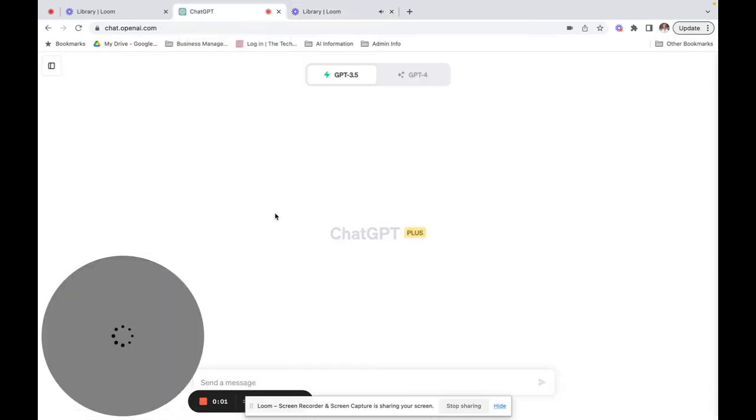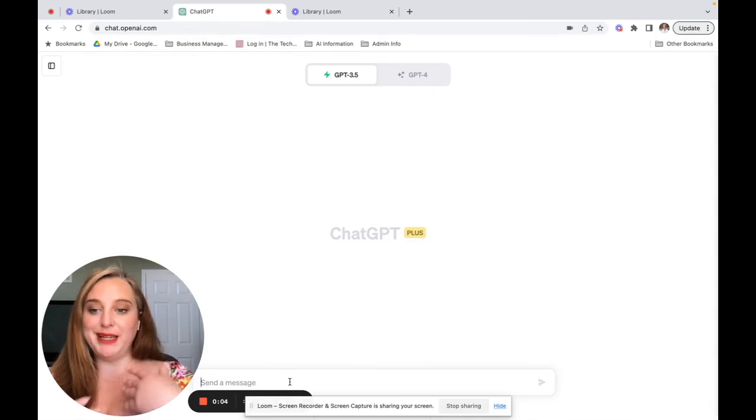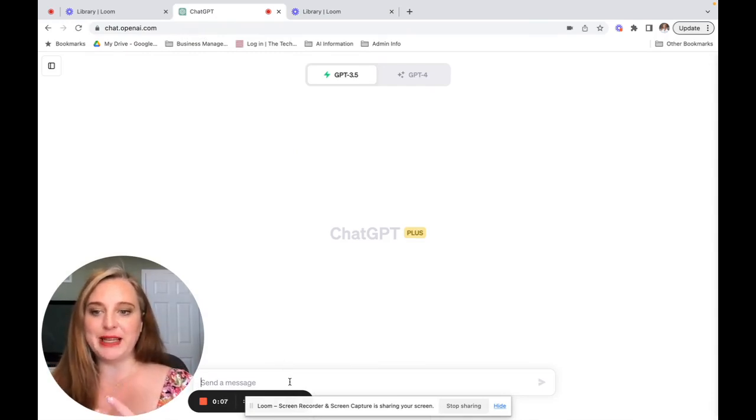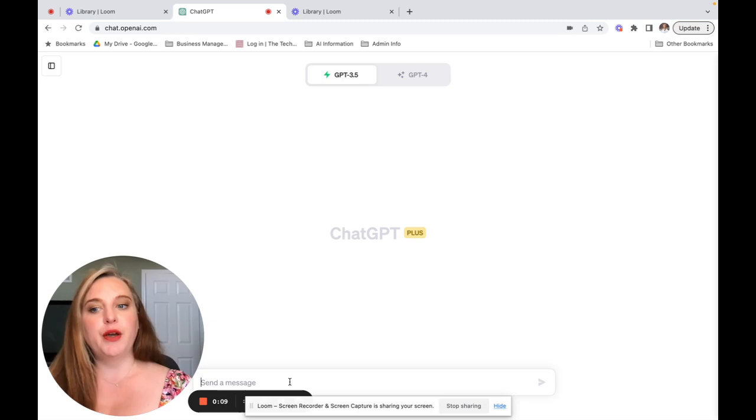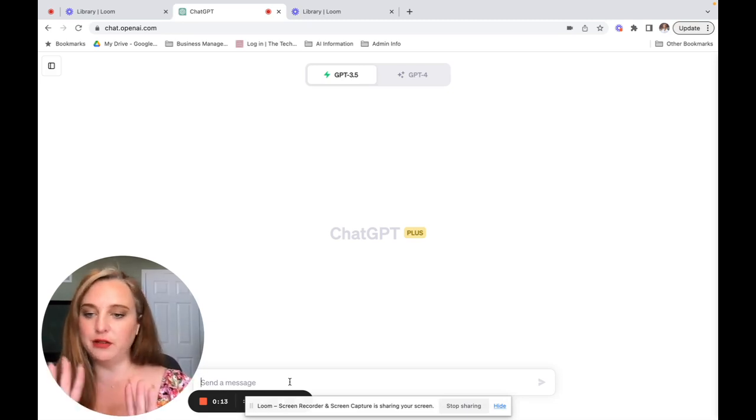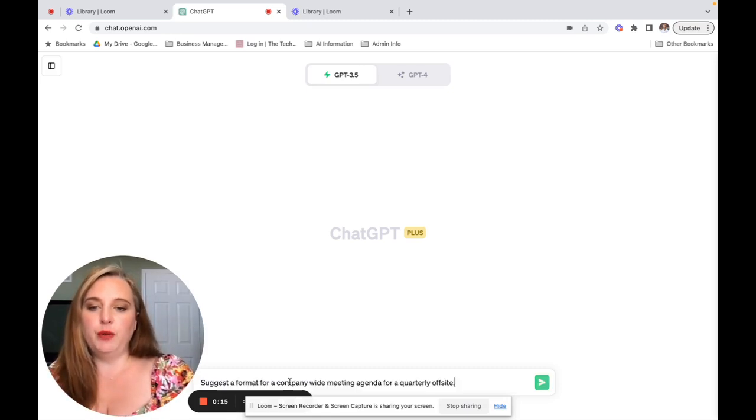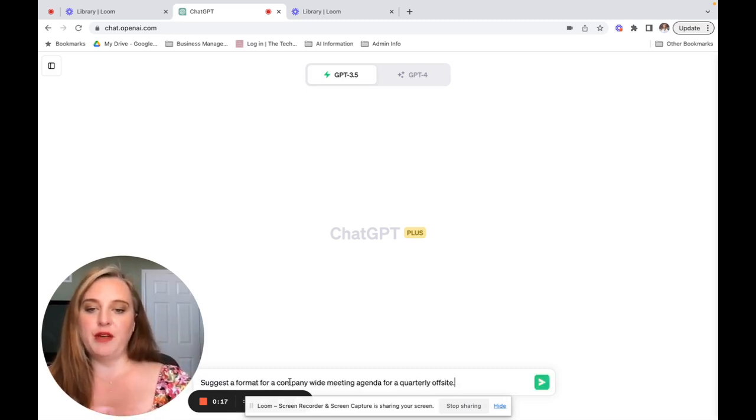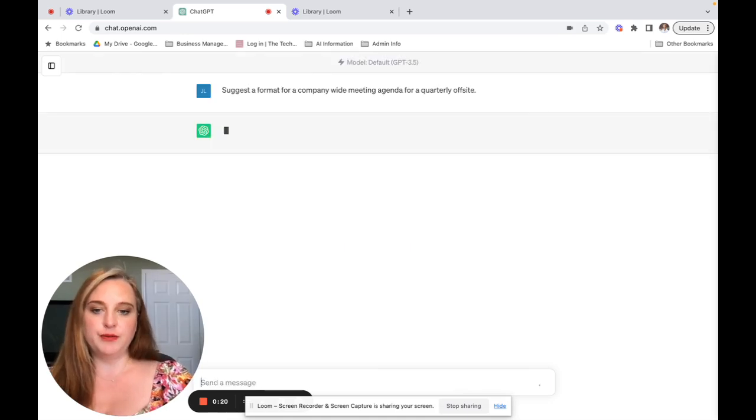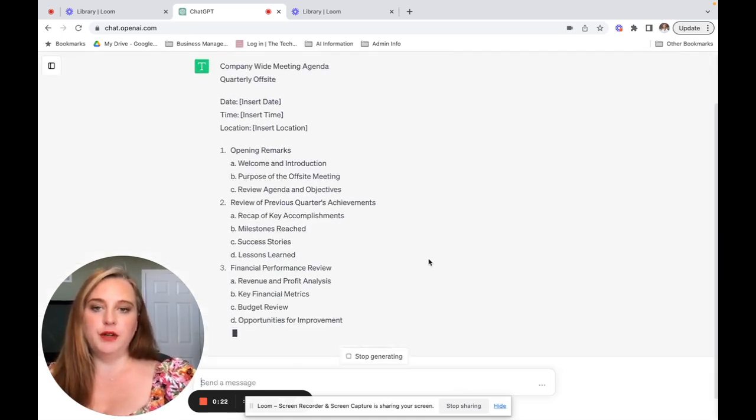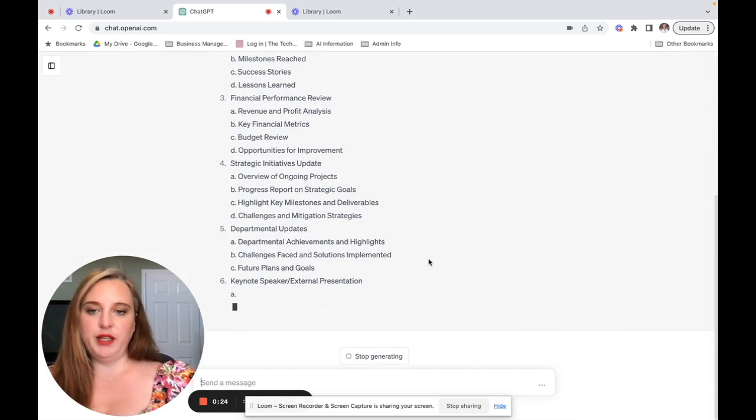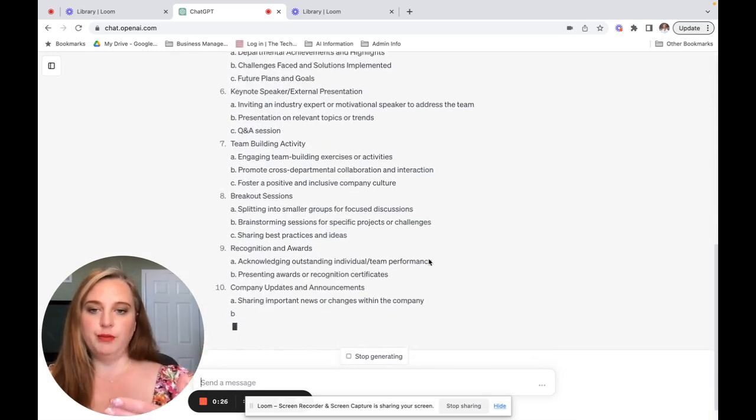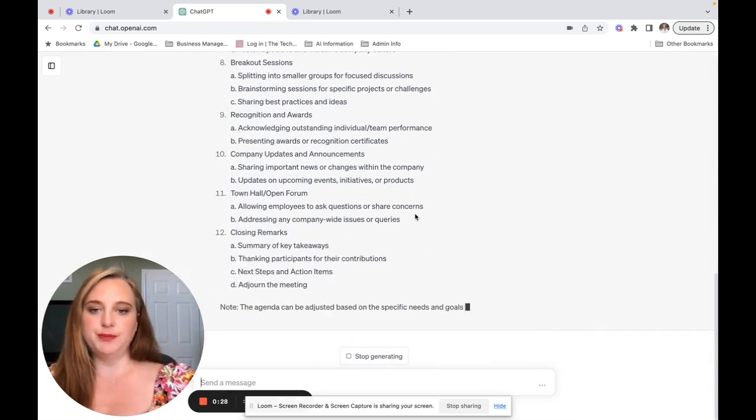Next, we're going to use ChatGPT to create a meeting agenda. I know that this is something that I see happen a lot is we're expected to know how to do meeting agendas and templates and notes and all of these different formats that don't make any sense to me. So we're going to ask it to create a format for company-wide meeting agenda for a quarterly offsite. And very quickly, it's going to present us with an outline of how we could do that.